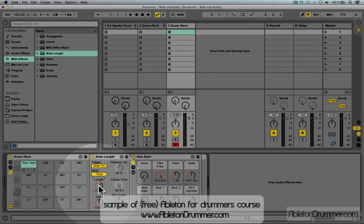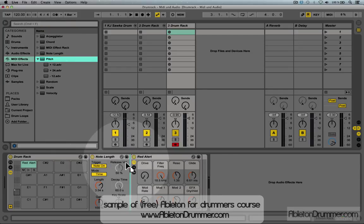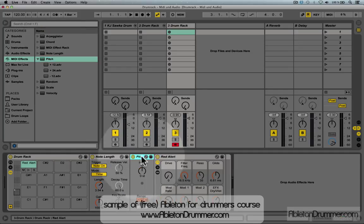Maybe I want the note a little bit down, so pitch it a little bit down. I'm gonna add a Pitch effect as well and go to minus three semitones.